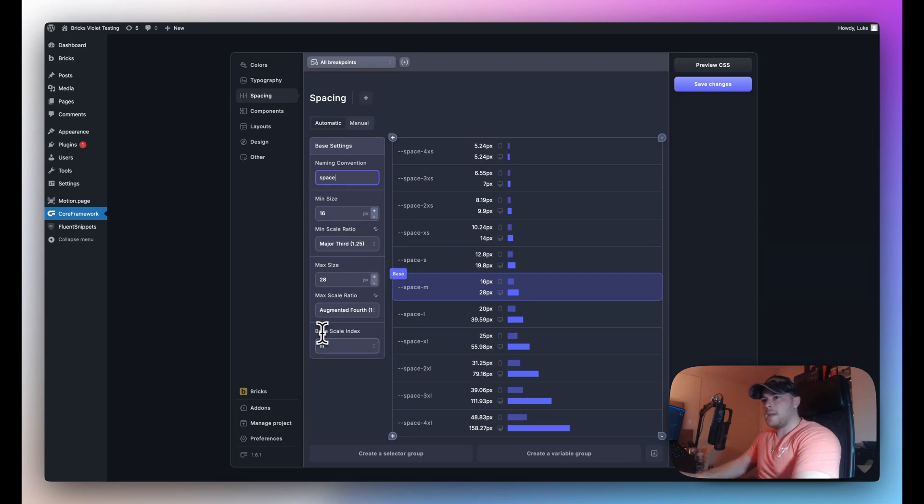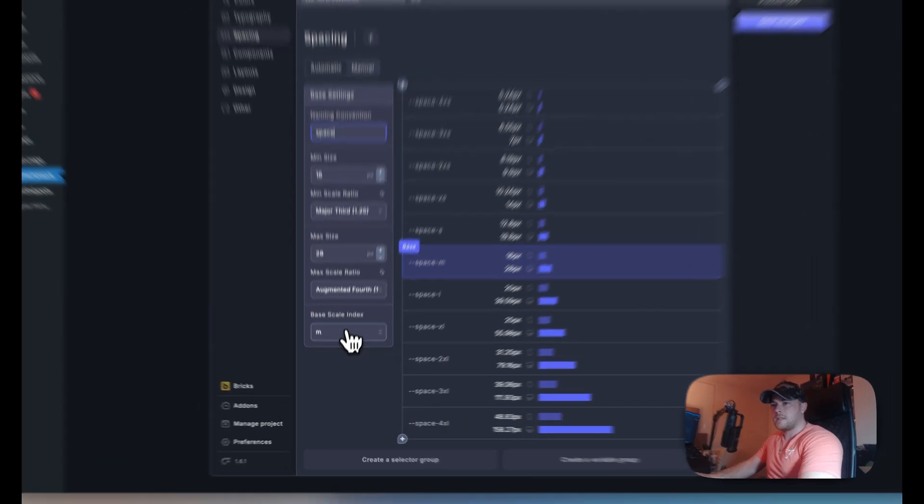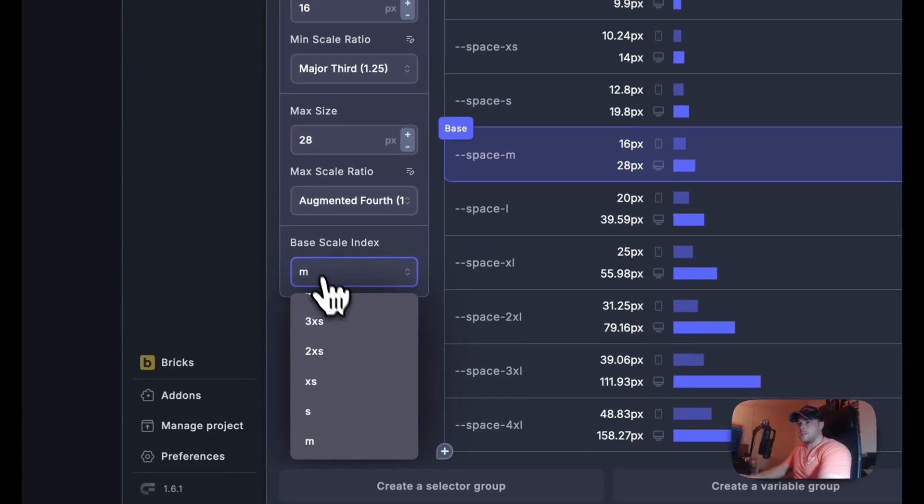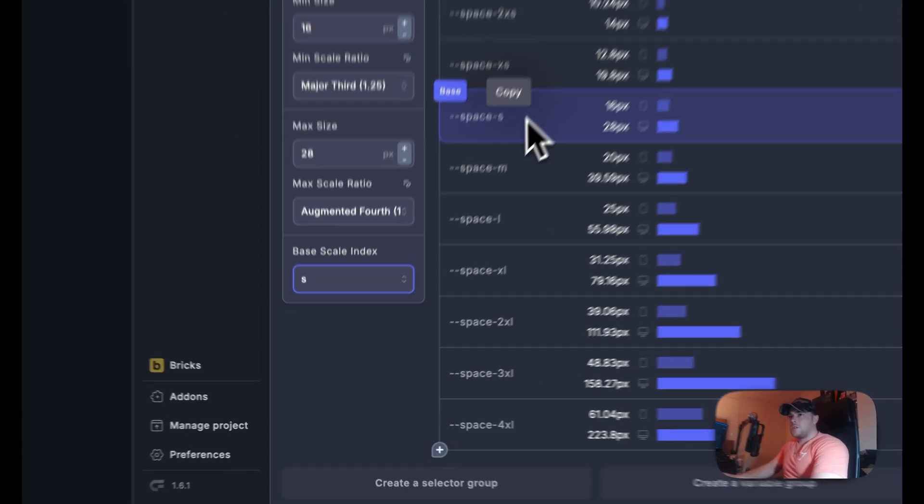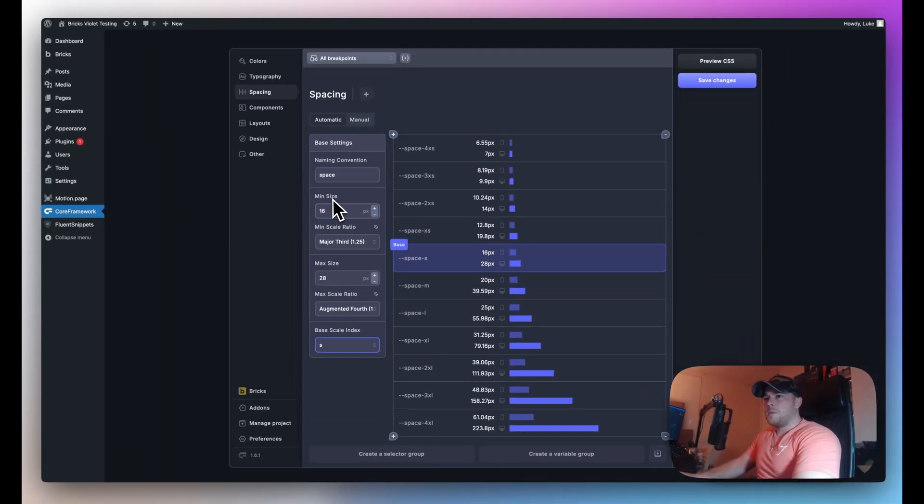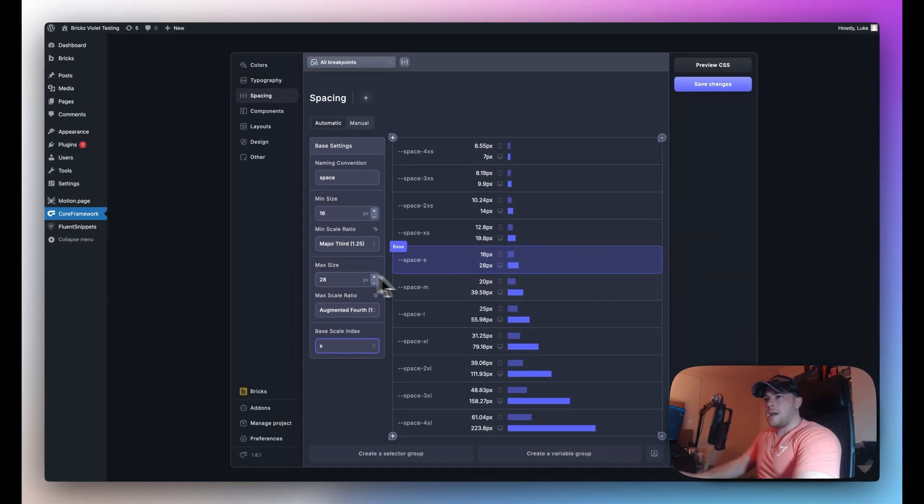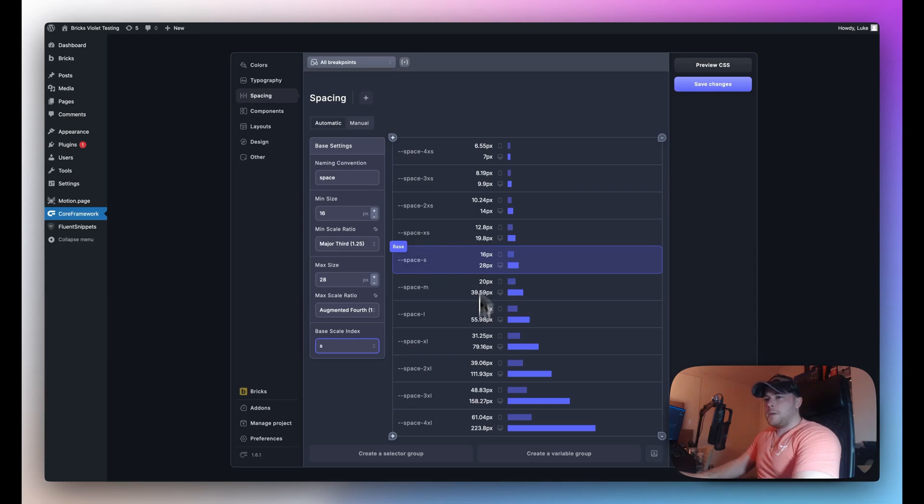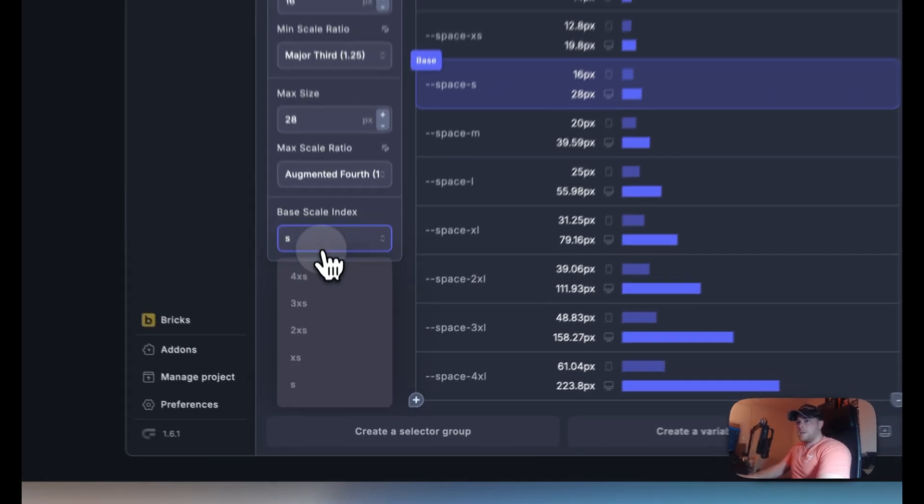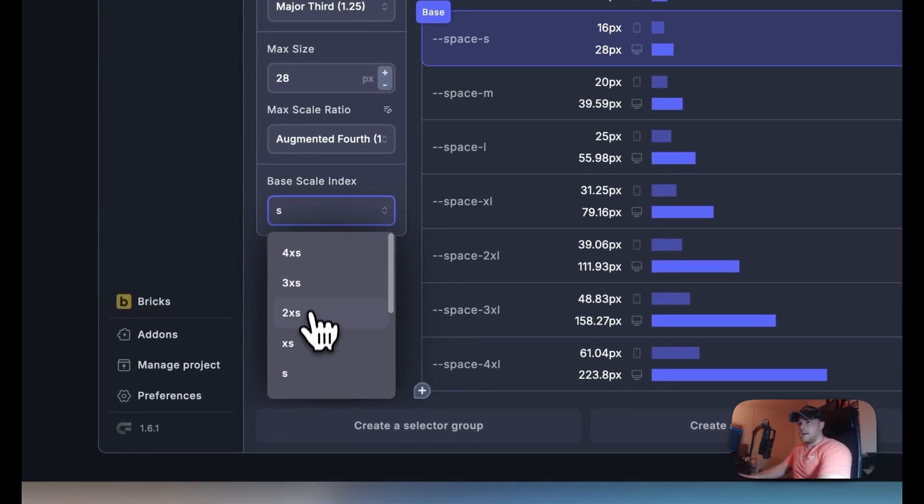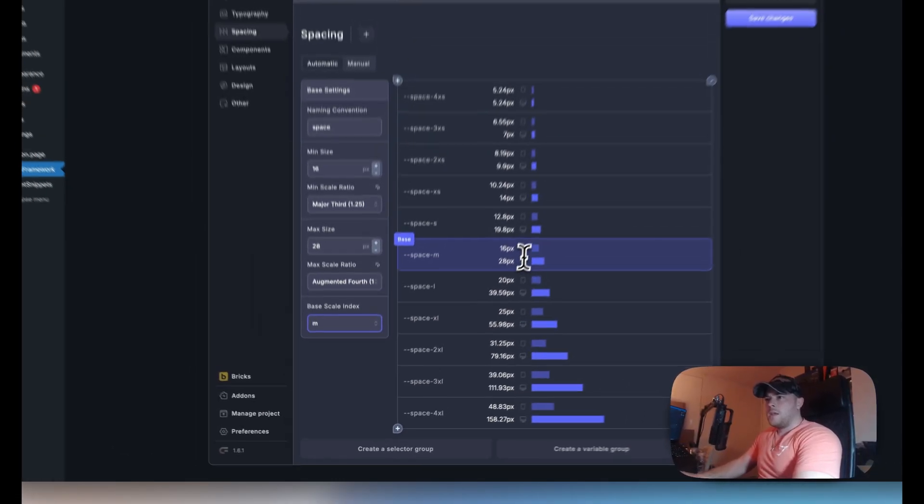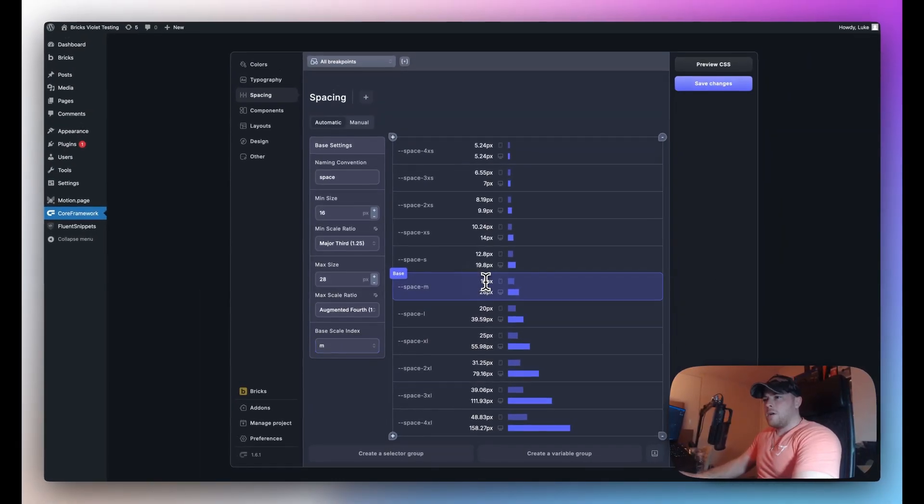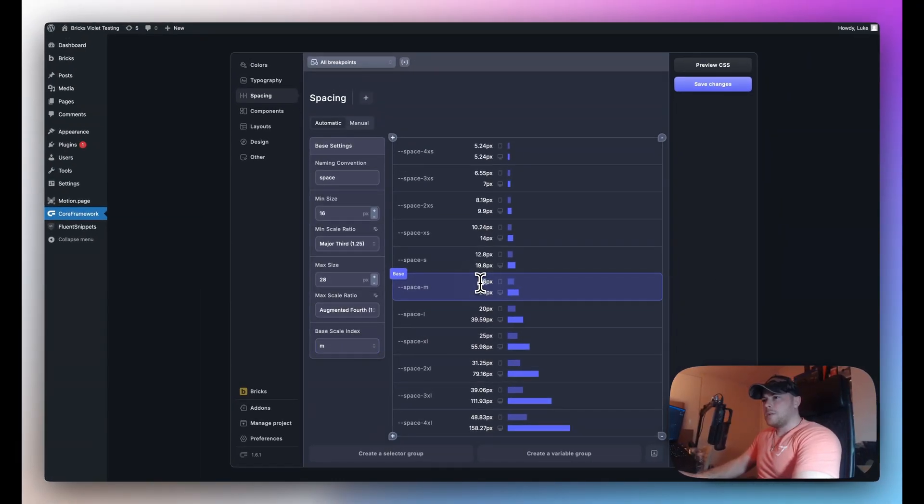So here the base scale index we can change this to example small and it's going to take our minimum size and max size to this small variable and use that as the base. But personally I think medium is a good baseline so I'm going to reset this to be M so that our desired variables are used on the medium size.